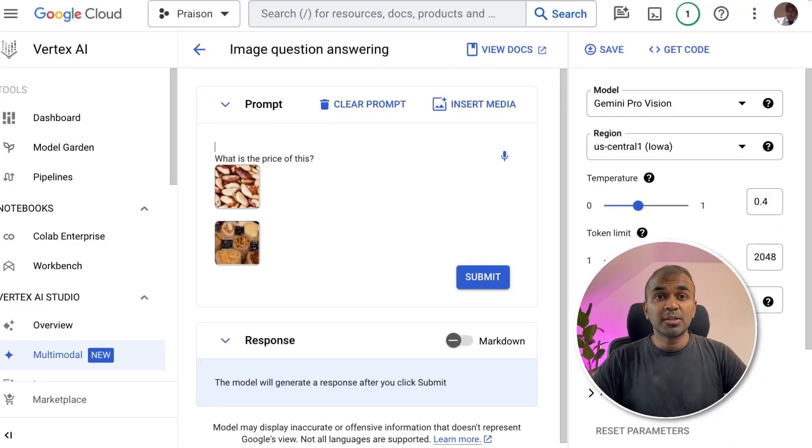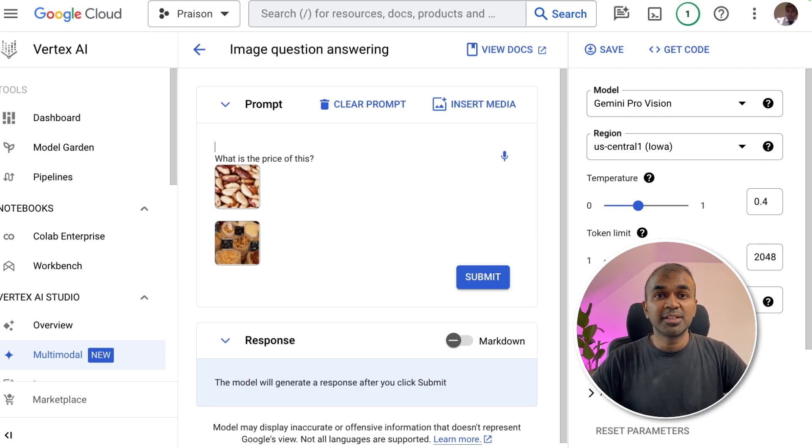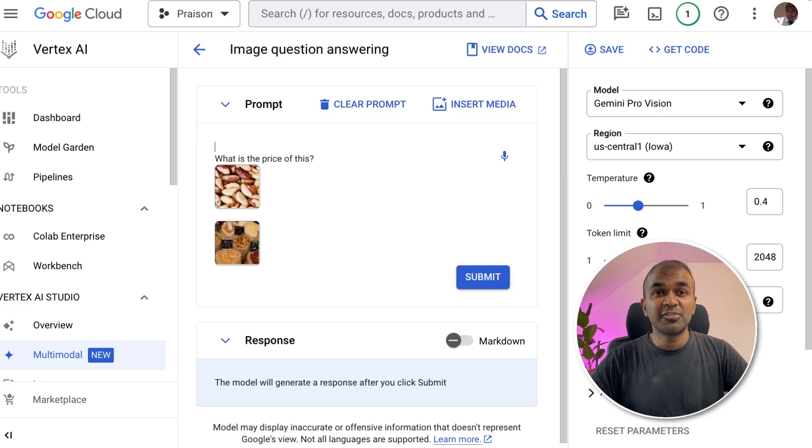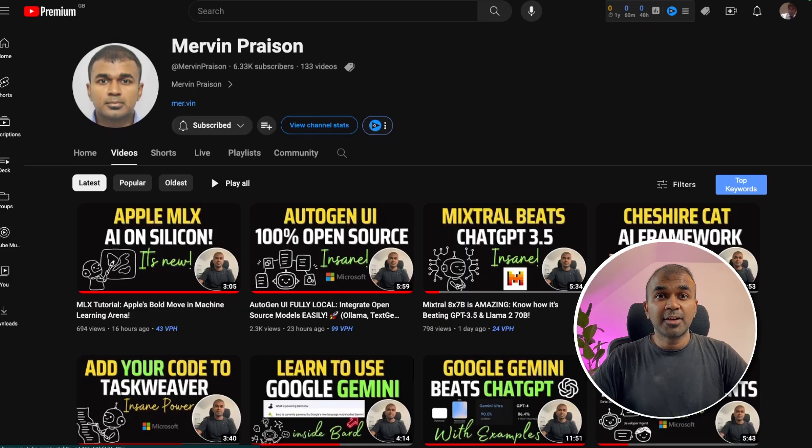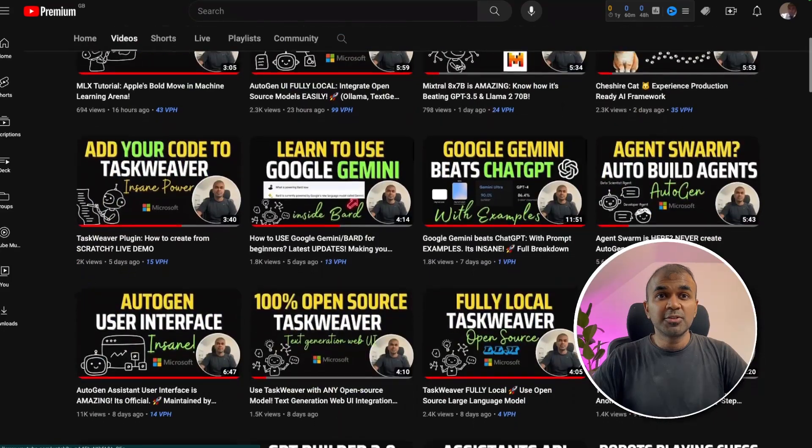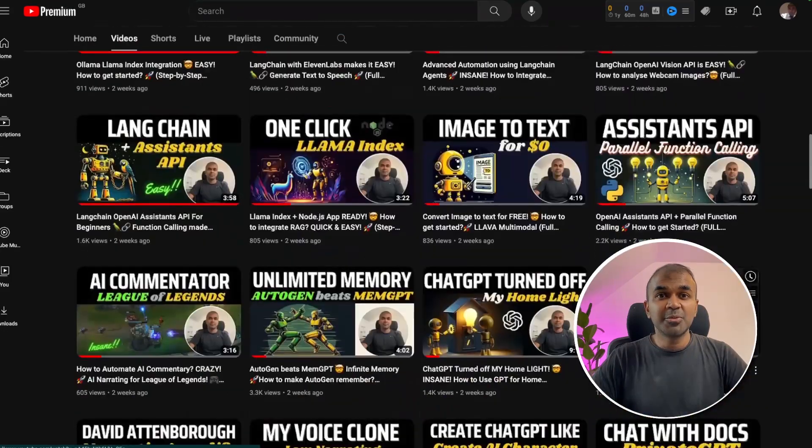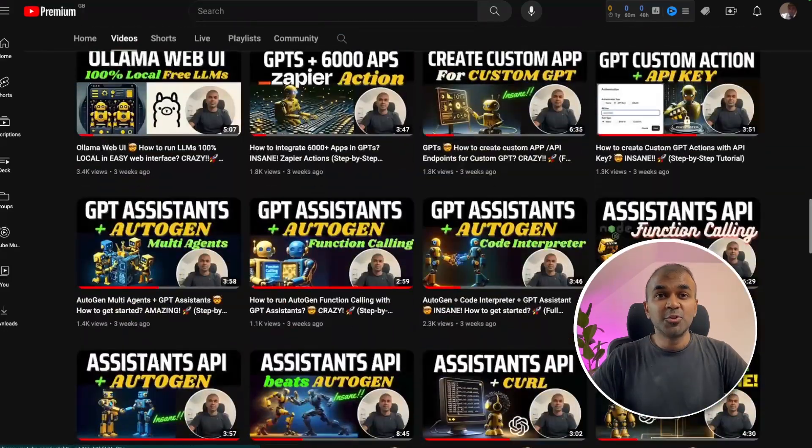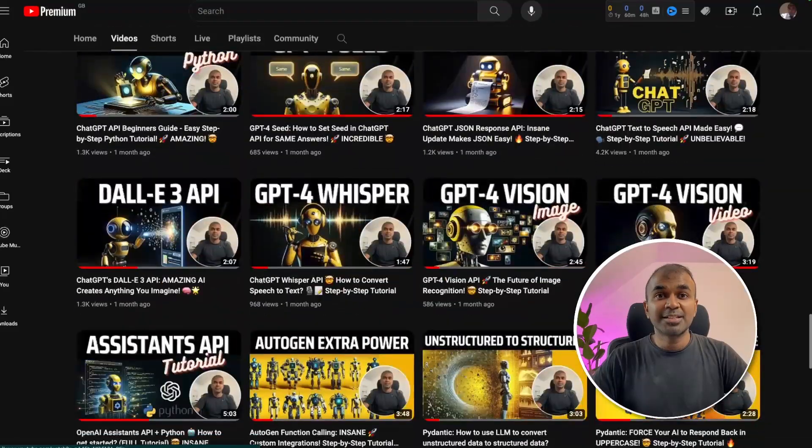Hi everyone, I'm really excited to show you about Gemini Pro Vision in Google AI Studio called Vertex AI. I'm going to take you through step by step on different use cases on how to use this. But before that, I regularly create videos in regards to artificial intelligence on my YouTube channel. So do subscribe, click the like button and stay tuned.